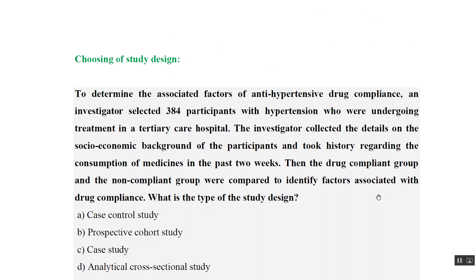Let us look at one MCQ: to determine the associated factors of antihypertensive drug compliance, investigators selected 384 participants with hypertension undergoing treatment in a tertiary care hospital. The investigator collected details on socio-economic background and took history regarding consumption of medicine in the past two weeks. The drug-compliant group and non-compliant group were then compared to identify factors associated with drug compliance. Which type of study design is this?